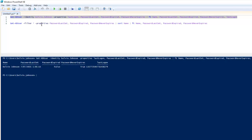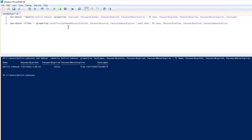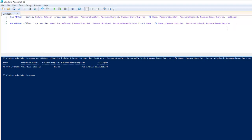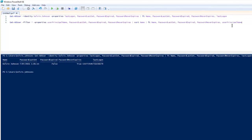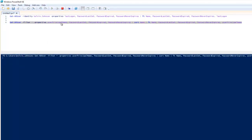Let me add the User Principal Name to the Properties and to the Filter as well. If I clear the screen and run the script, you can see the User Principal Name is now added to the list — showing all the different User Principal Names we have in this environment.